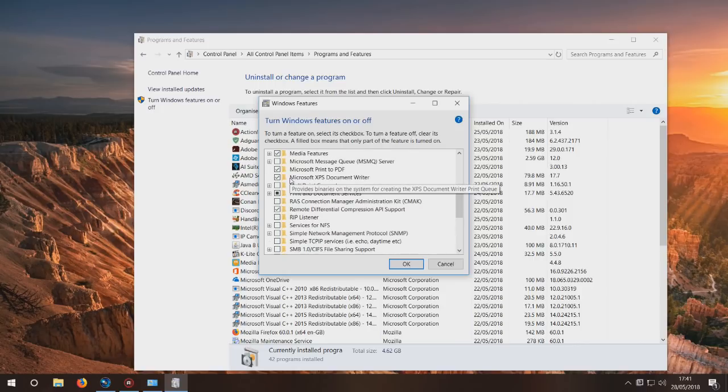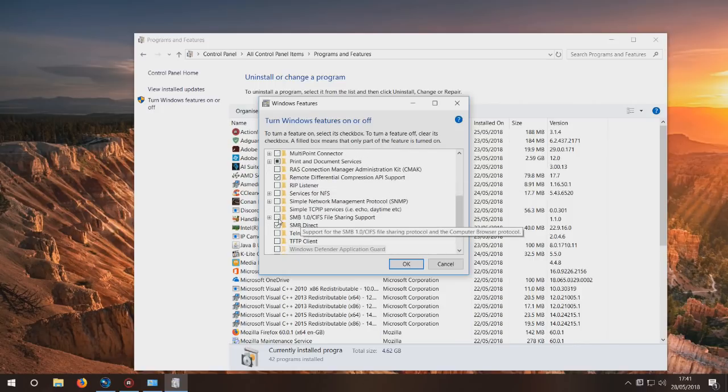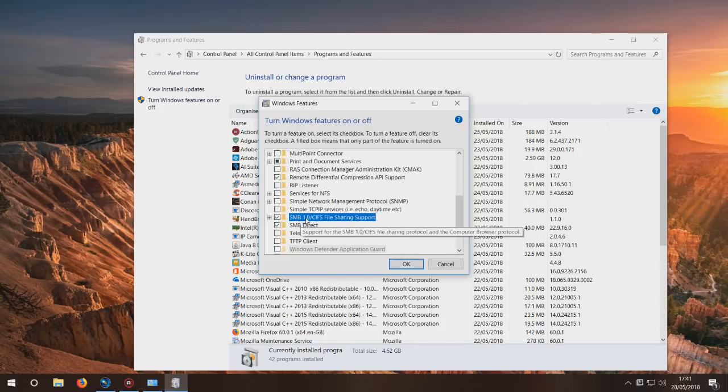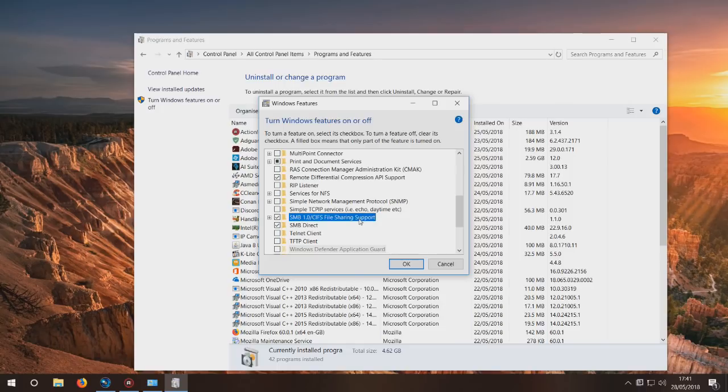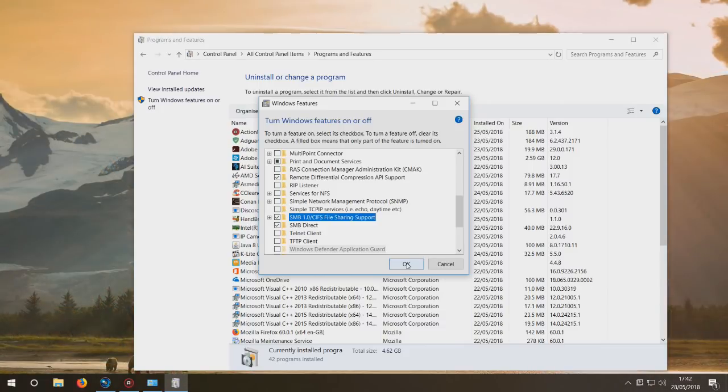This is really simple and really stupid of Microsoft. What you have to do is tick 'SMB1/CIFS File Sharing Support', click OK, and then it will ask you to reboot your computer.